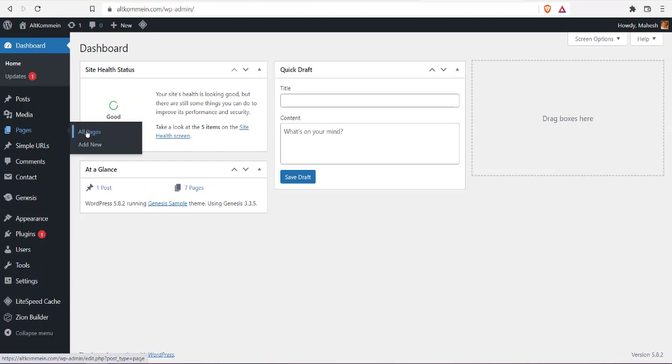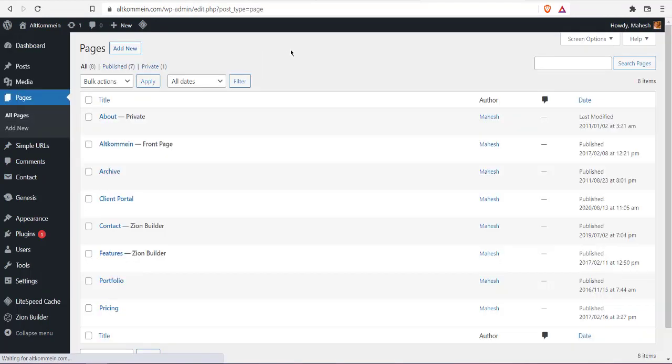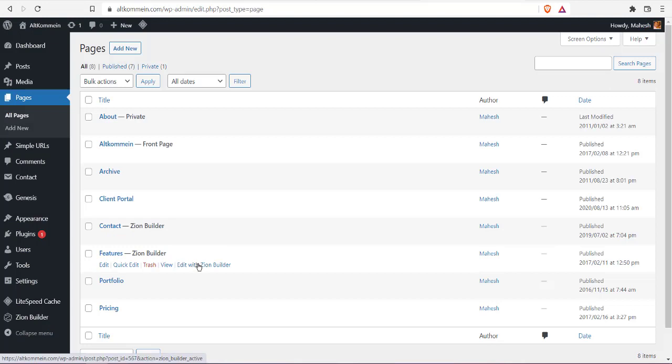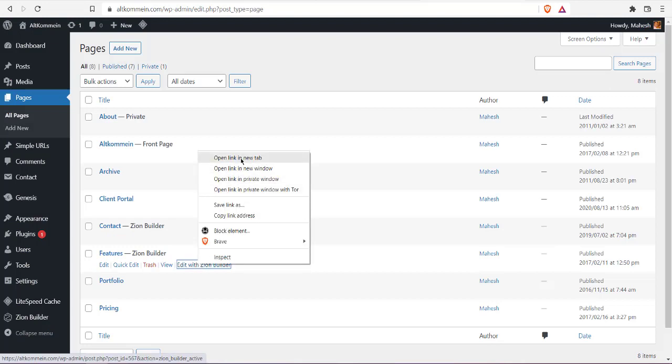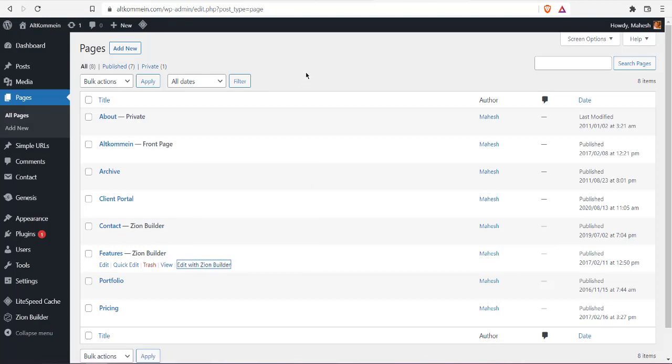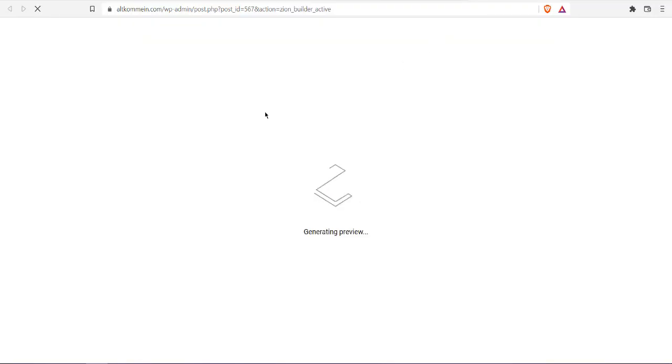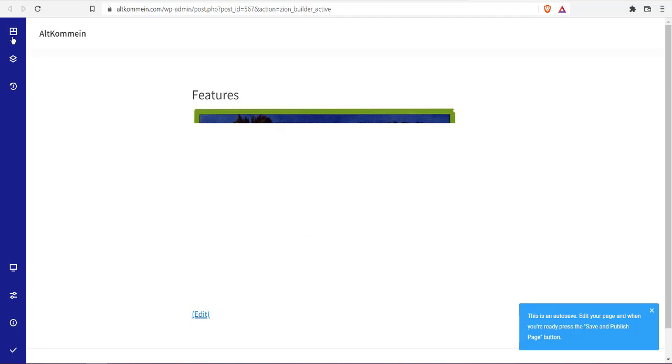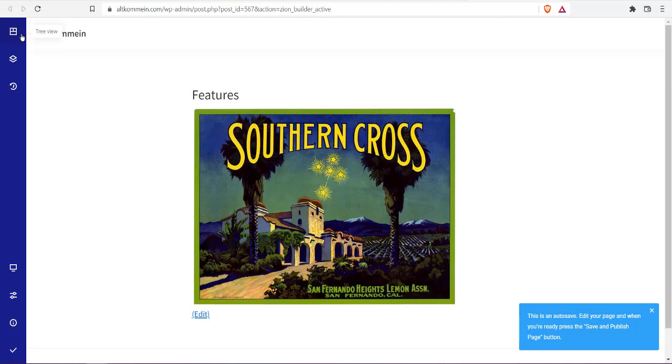Open this page with Zion builder. Click on tree view to check the elements, and here you can see in the section we have custom code.